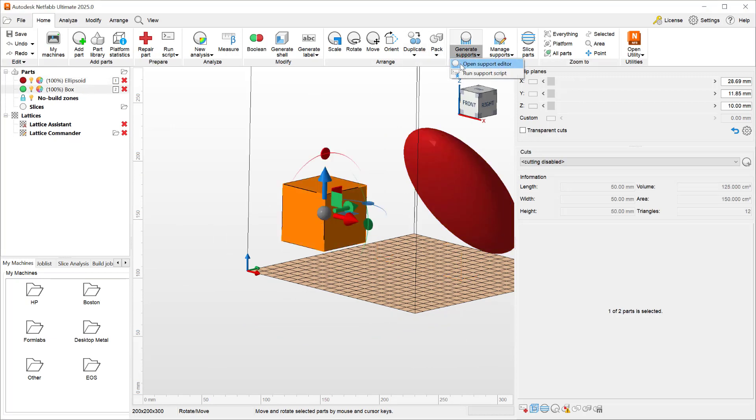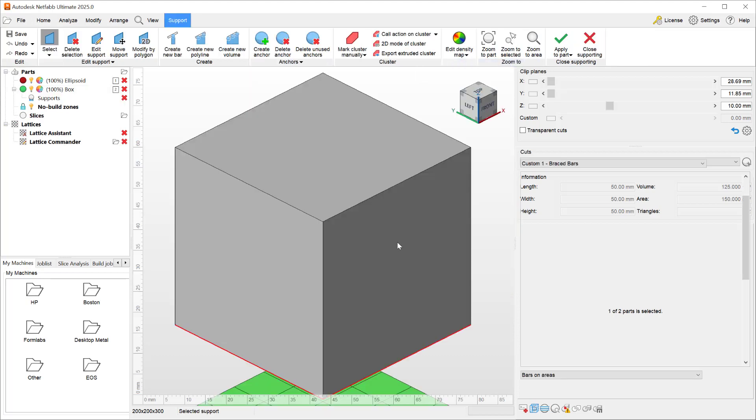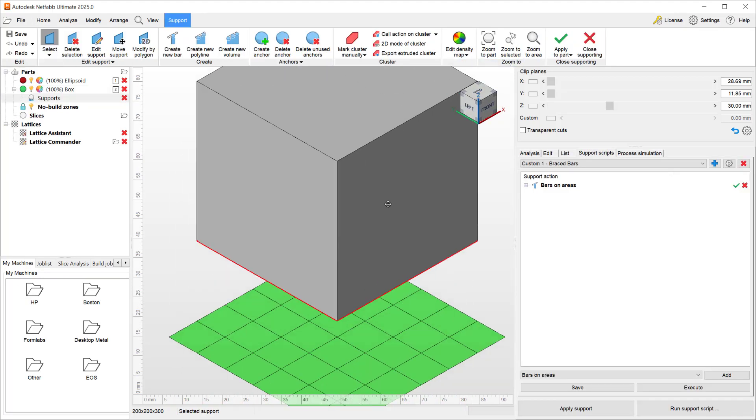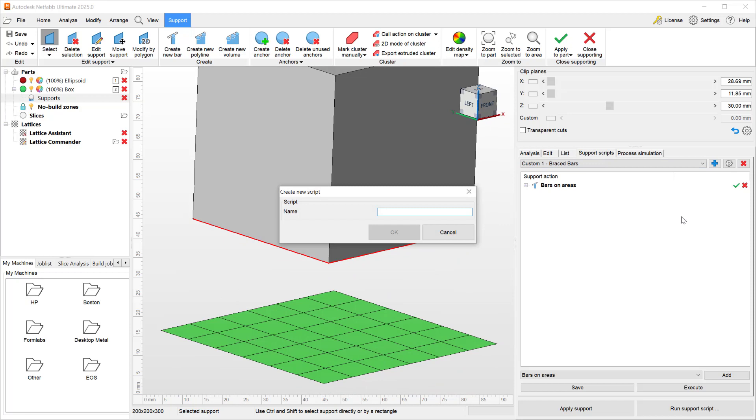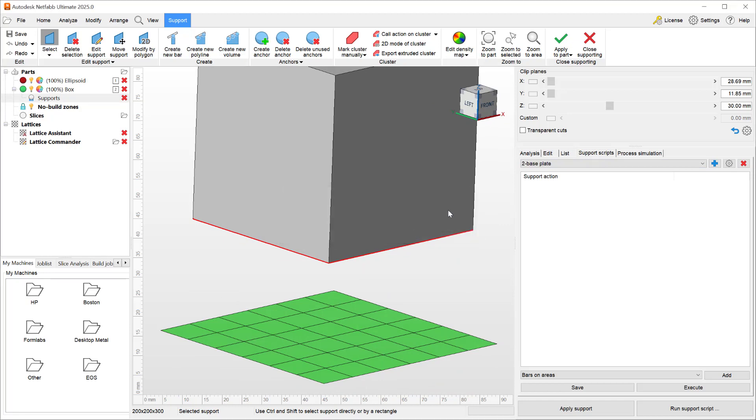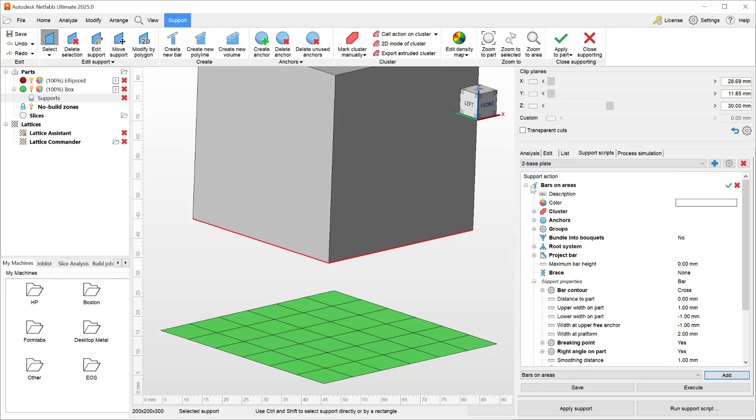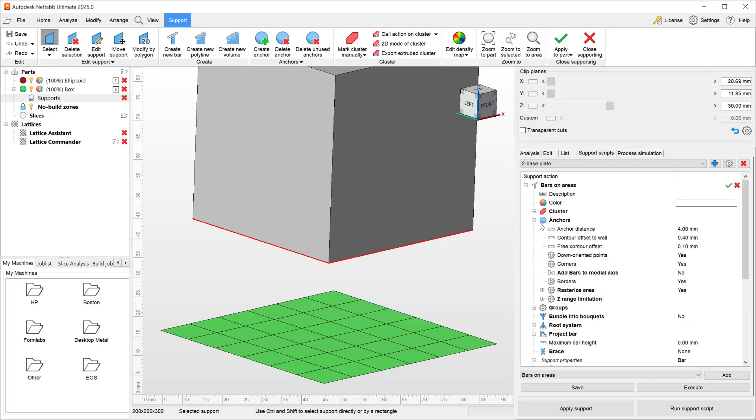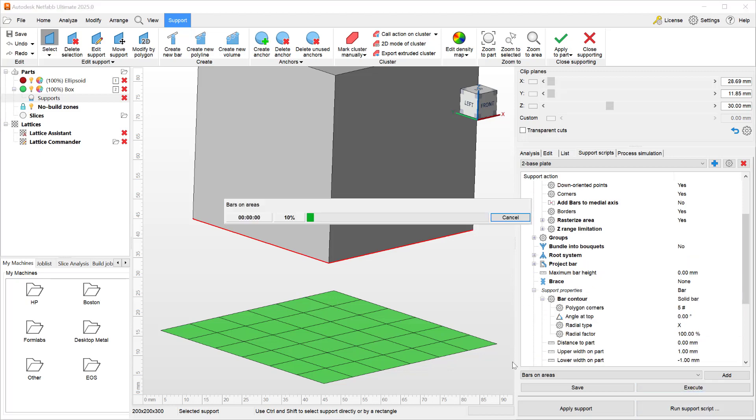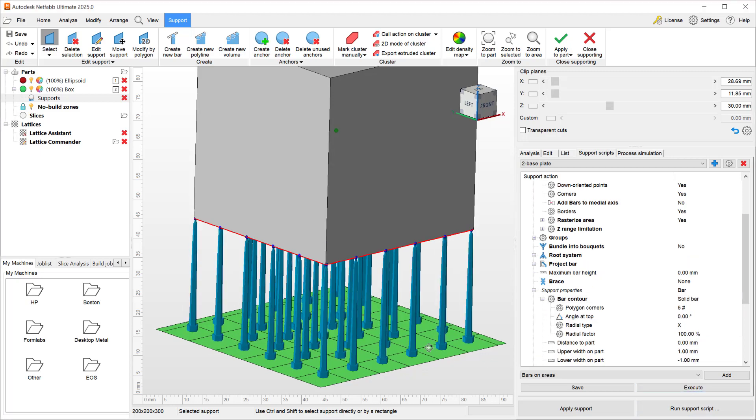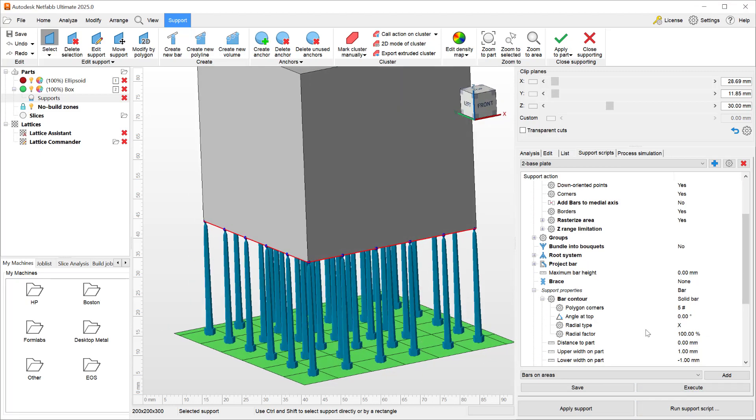To do that, let's add a new script, call it two, and call that faceplate. We will once again add a bar on area, increase the anchor distance to roughly 10, and we will make our bars solid bars and execute.